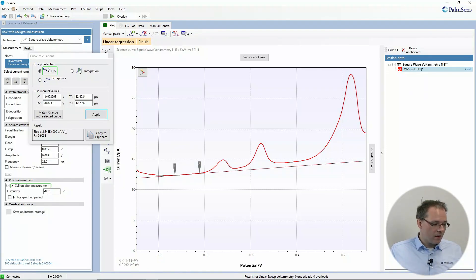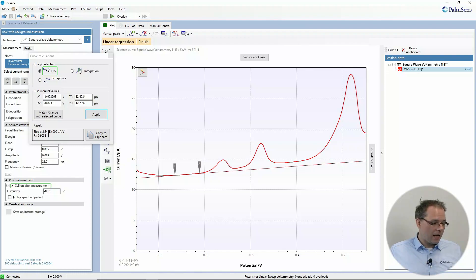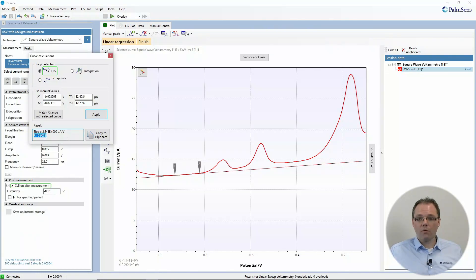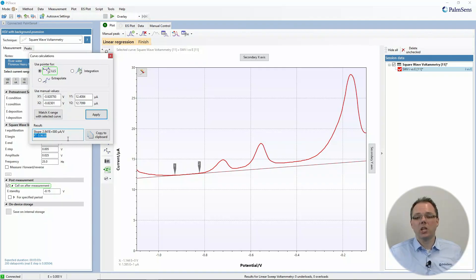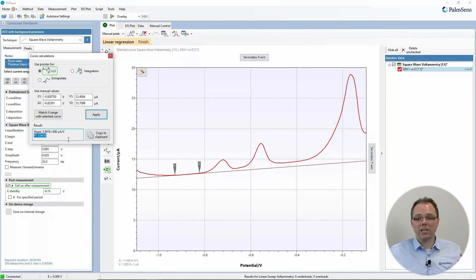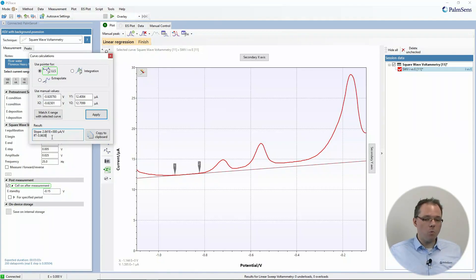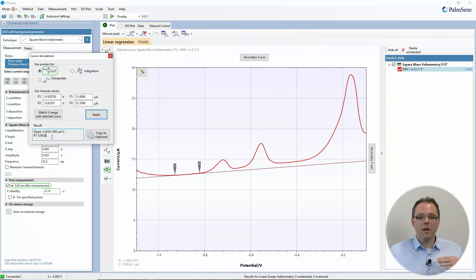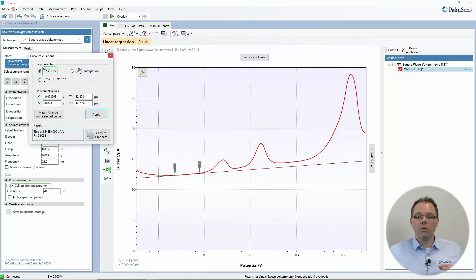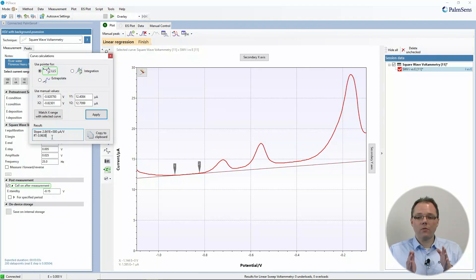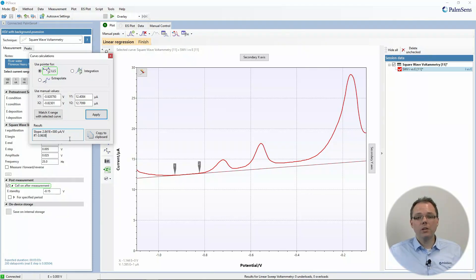As a result, we do get the slope of this line and we do get the r square. So the coefficient that gives an indication of how close the data points actually are to a real line. A perfect real line would give you a one or two and everything below. And the further it is away, the further your data points are from a real line.